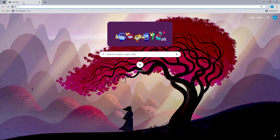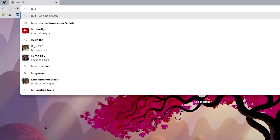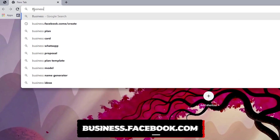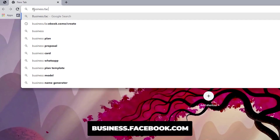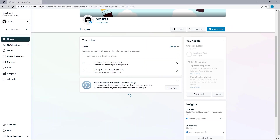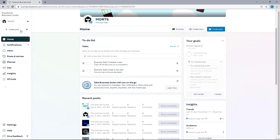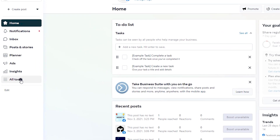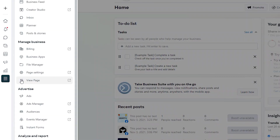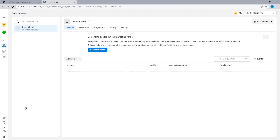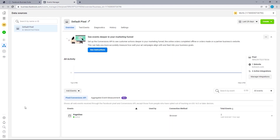If you've already verified your domain on the Business Manager, input the URL business.facebook.com into your search field and that should bring us to this page. Next, we want to click on All Tools and under Advertise, let's select Events Manager. That should automatically open up a new tab bringing us to this page.